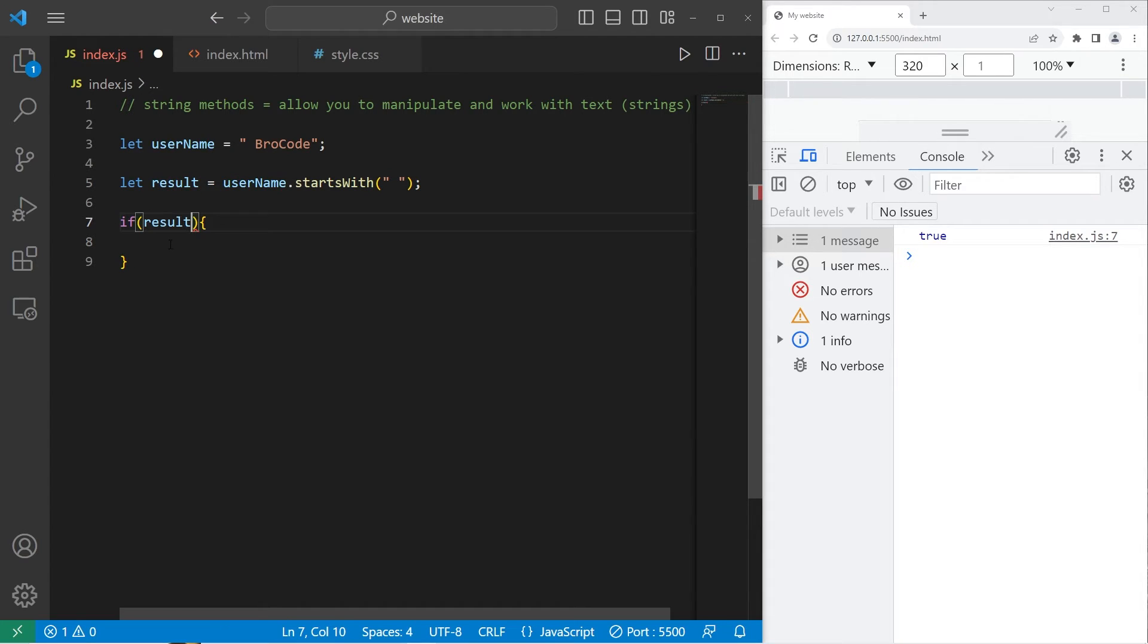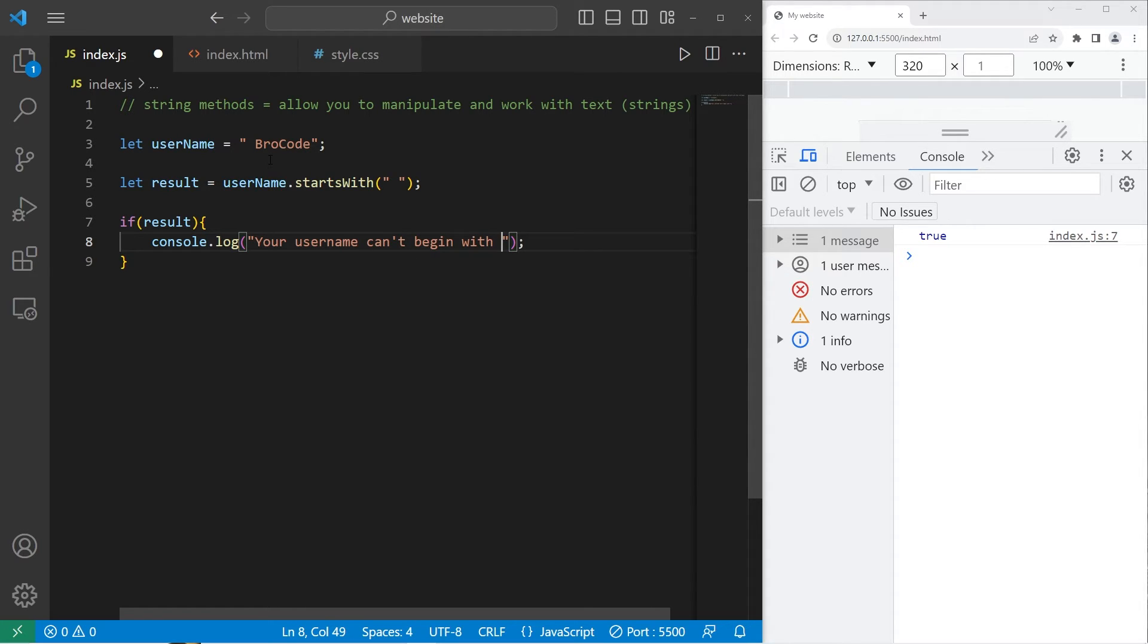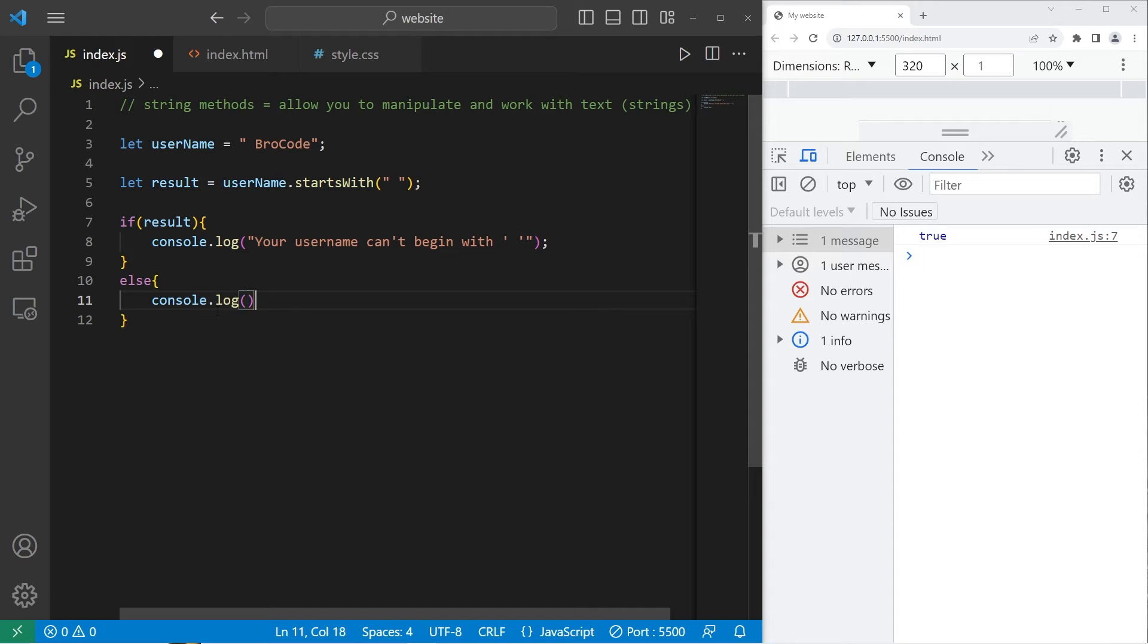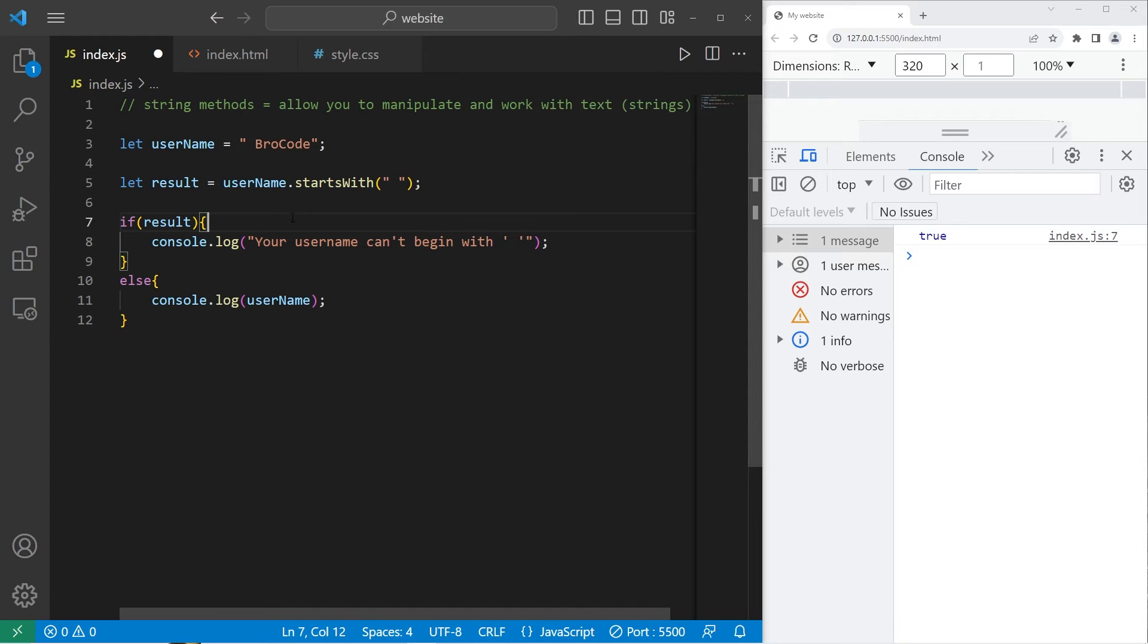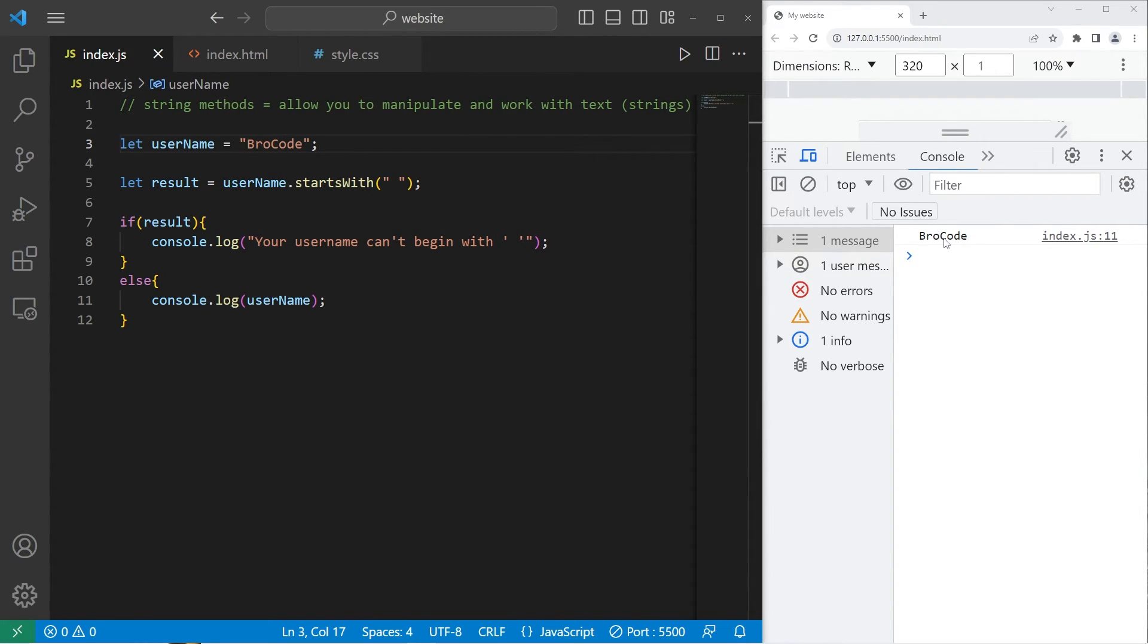If result, if the string starts with a white space. Else, let's console.log, your username can't begin with an empty space. Else, let's console.log the username. My username has a white space in the beginning. Your username can't begin with white space. If that were false, then we will display my username. So that is the startsWith method.